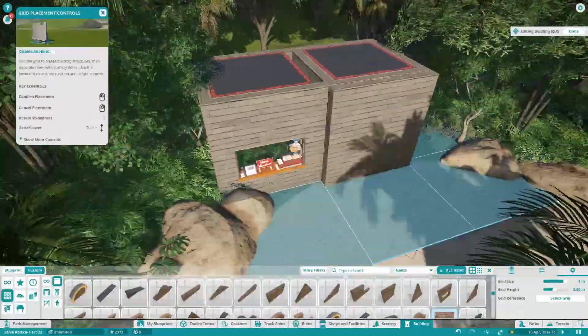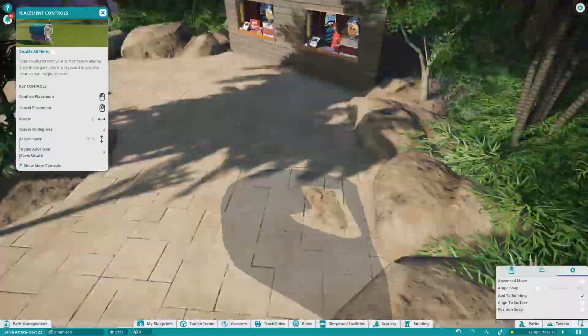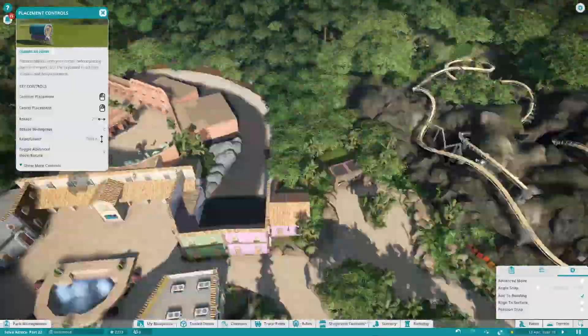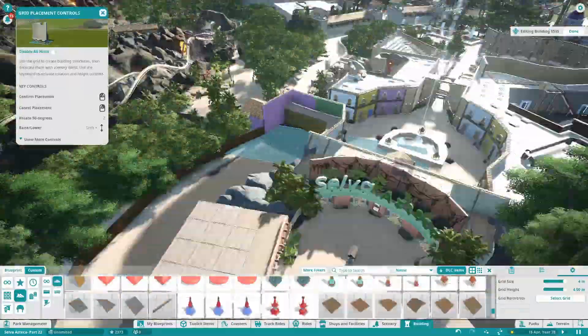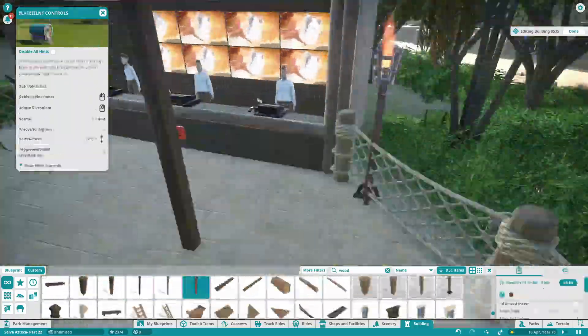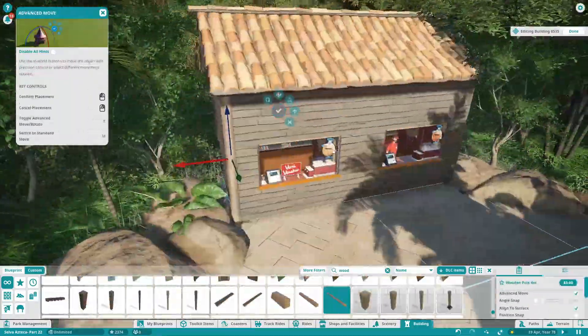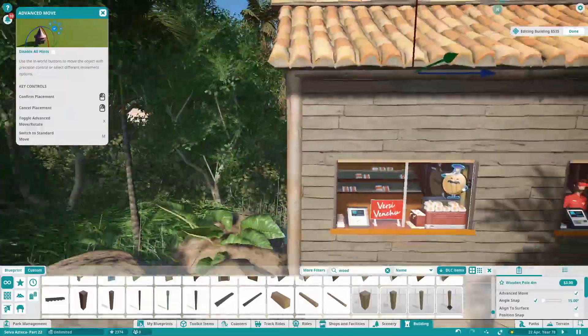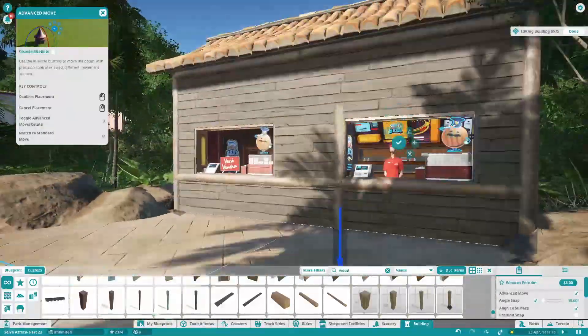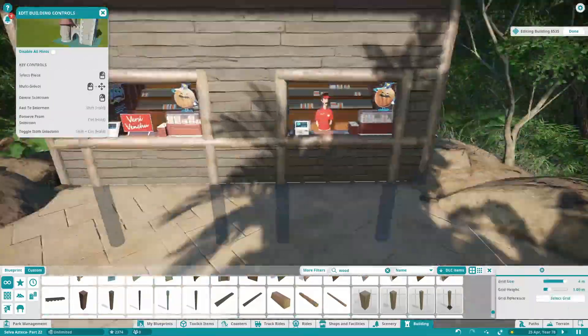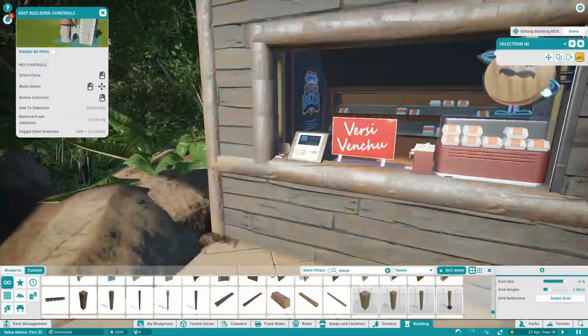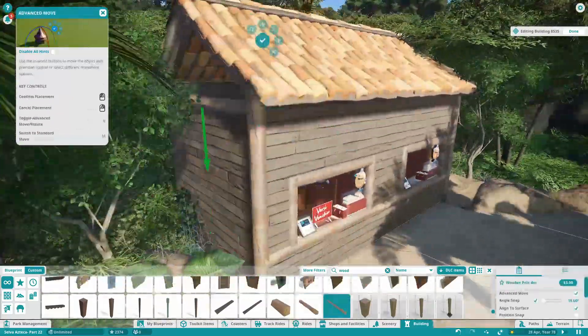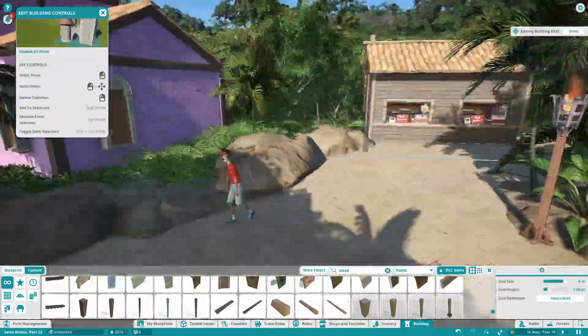We're going around the park and adding some toilet blocks and food stalls, just making it a bit more realistic in terms of a theme park. When we built each area we kind of built the coaster and themed the ride and that was pretty much it. So we're just going back and plopping in facilities because realistically, if you look at Alton Towers, nearly every single themed area has food everywhere and toilet blocks.